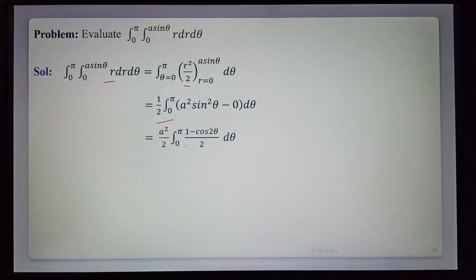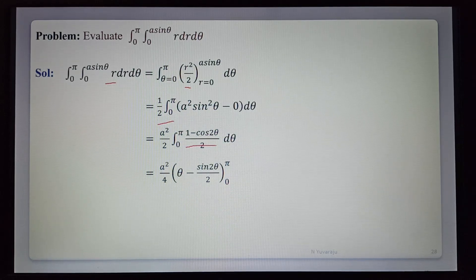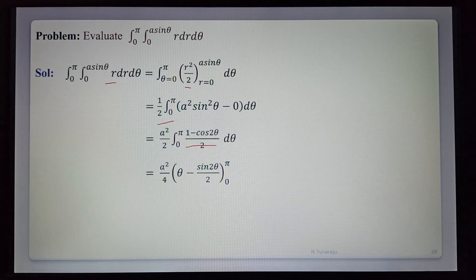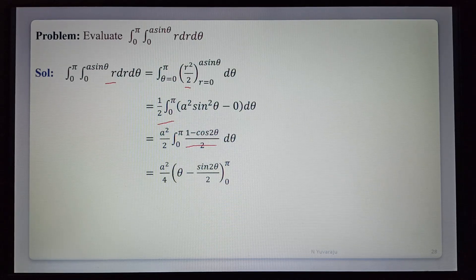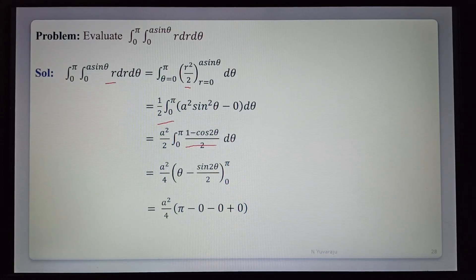Using the identity sin²θ = (1 − cos 2θ)/2, this becomes a²/4 times the integral from 0 to π of (1 − cos 2θ) dθ. Integrating gives a²/4 times [θ − sin 2θ/2]. Substituting the limits π and 0, we get a²/4 · (π − 0 − 0 + 0), which equals πa²/4.